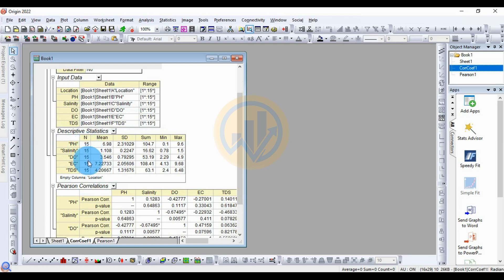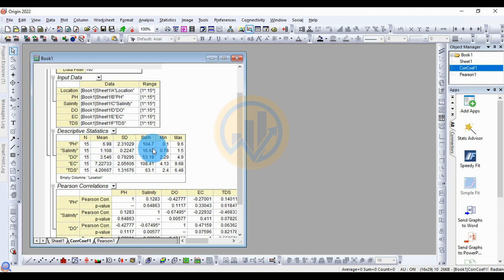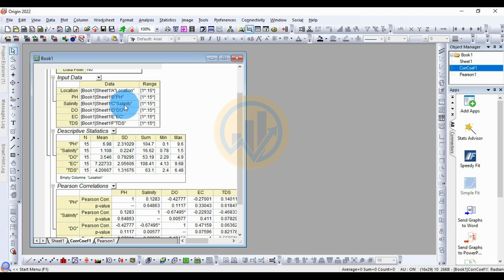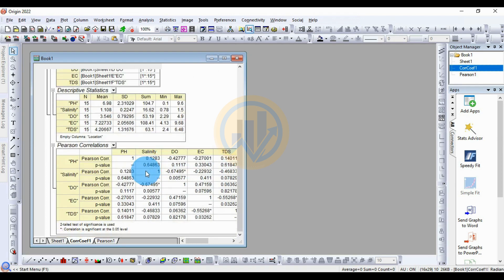The total number of samples is 50, with three replications each. The pH mean value is 6.98, standard deviation 2.21, sum 107, minimum 0.1, and maximum 9.6. The same descriptive statistics are explained for the salinity, DO, EC (electrical conductivity), and TDS datasets.